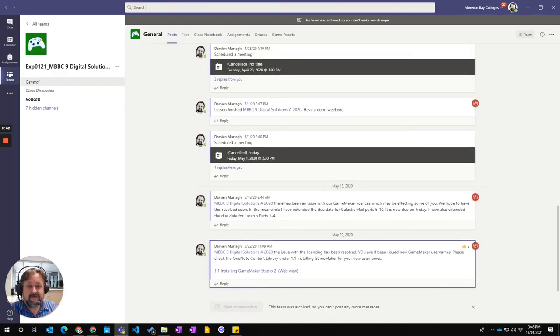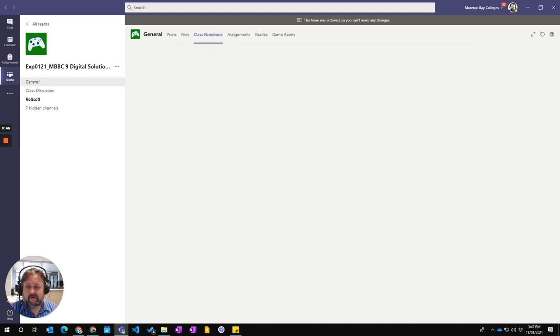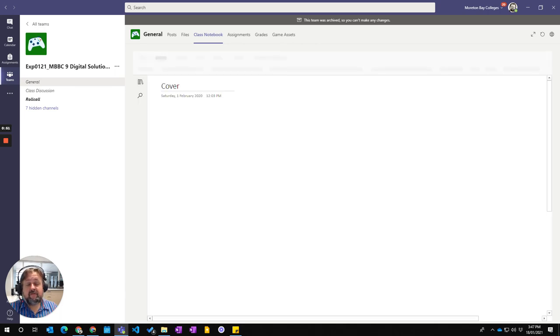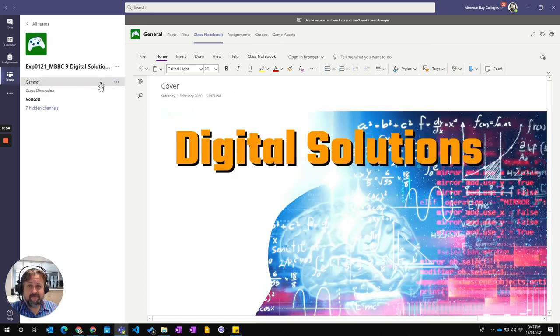This team was archived, can't make changes to it, so I can access it. And as a result I can also access the team notebook from last year. So that's where you find your old teams that have been archived.